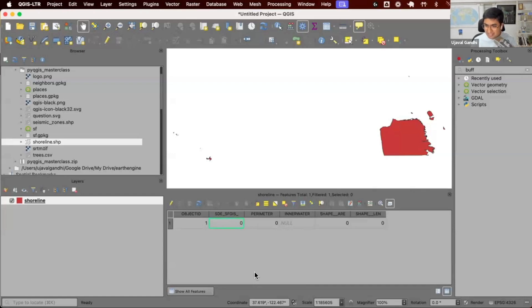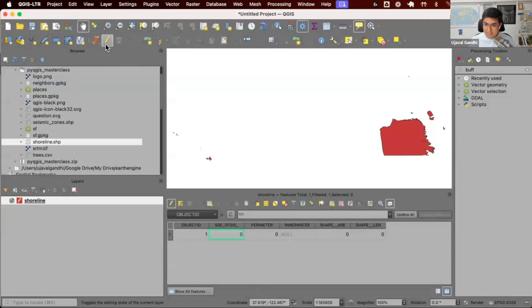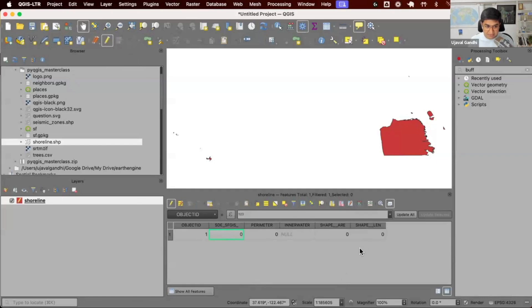the way to do this in QGIS is I want to delete this. I would first put the layer in editing mode. To edit any vector layer, you need to first toggle the editing button. I'll press this button, which now allows me to edit things. Then I'll open the attribute table and I can say I want to delete the column.